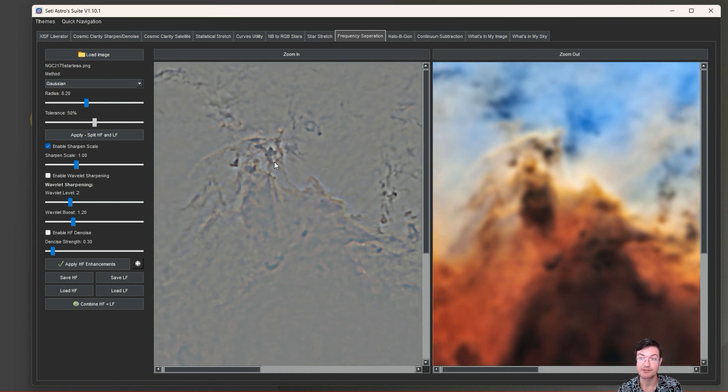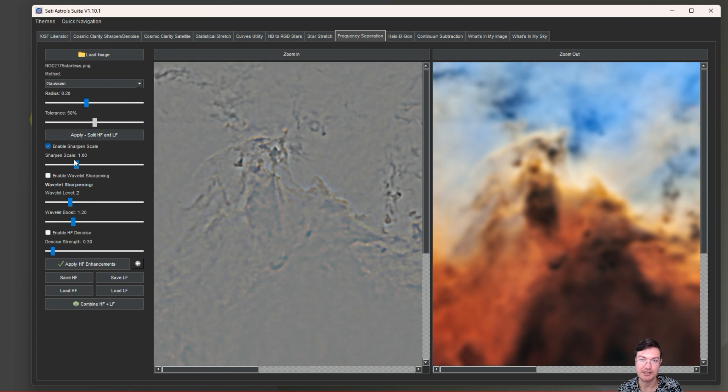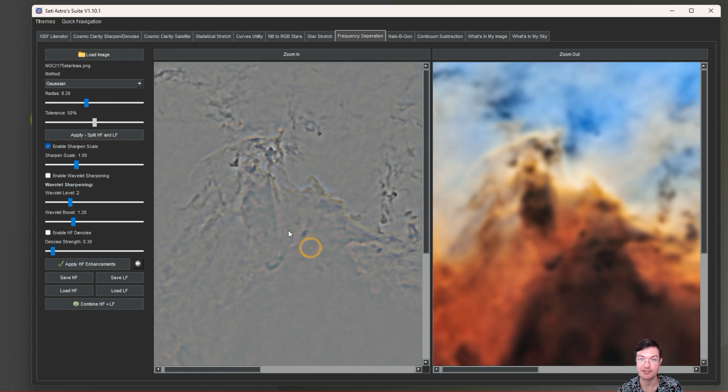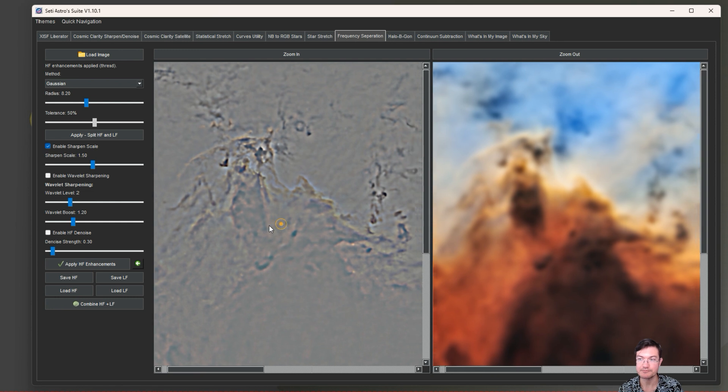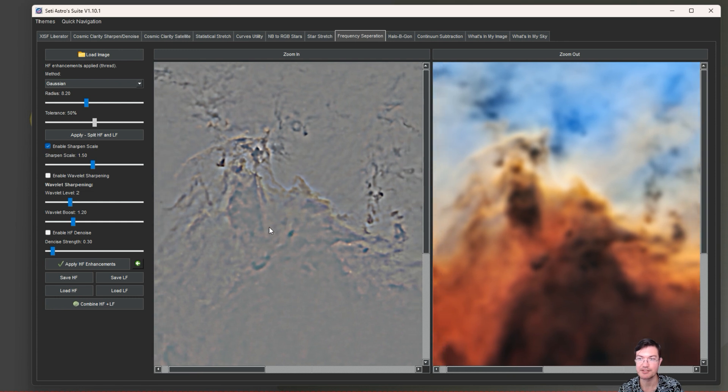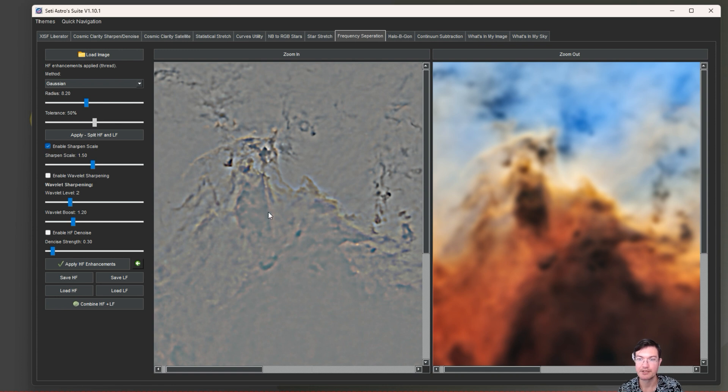There's a save high frequency and a save low frequency, so you can save them out of here. Likewise, after you're done processing them, you can load the high frequency and load the low frequency right back into the tool to do the final combination. Let's go over some of this sharpening. Scale sharpening is going to be the easiest. In the high frequency data there's actually positive and negative values, so what scale sharpening does is just multiply everything by some set amount.